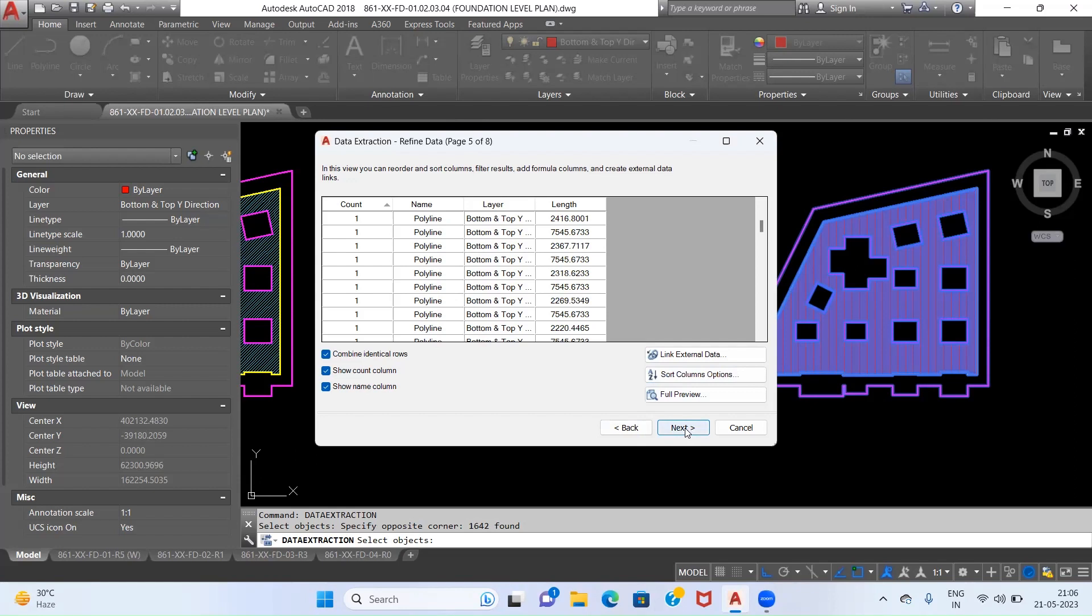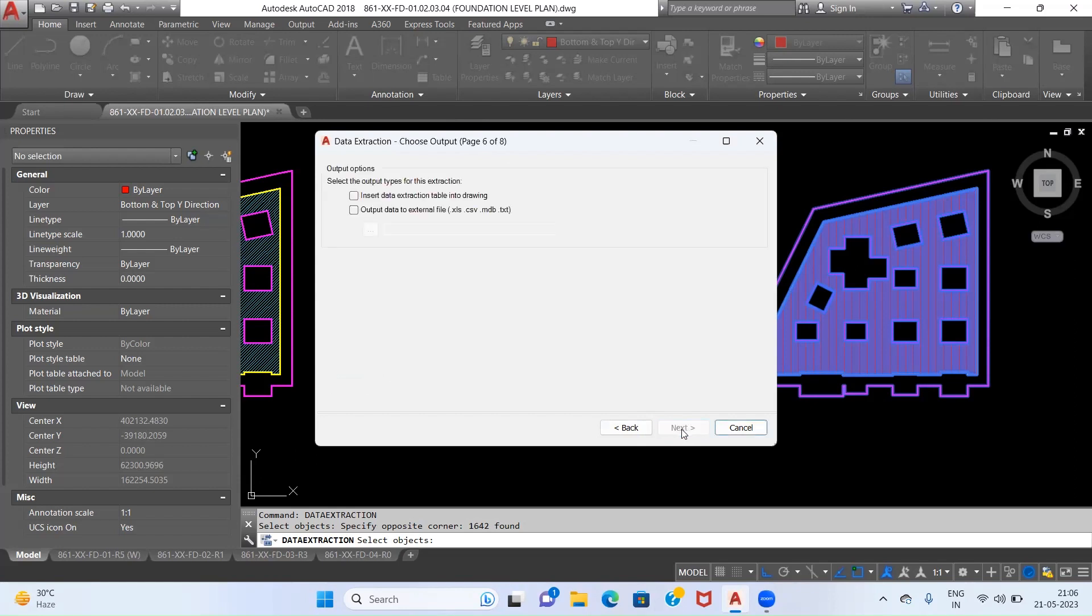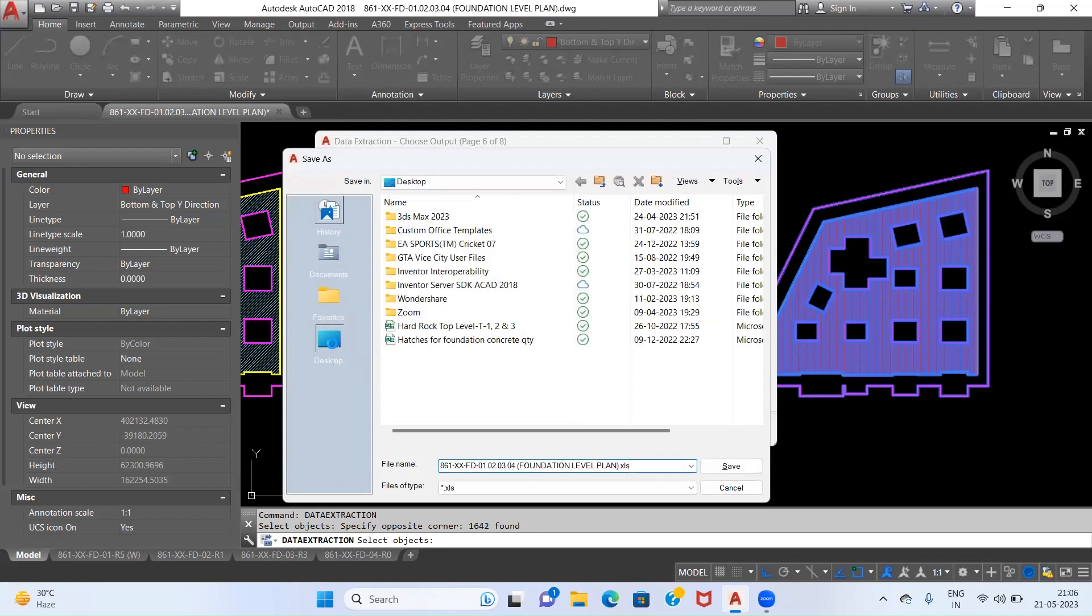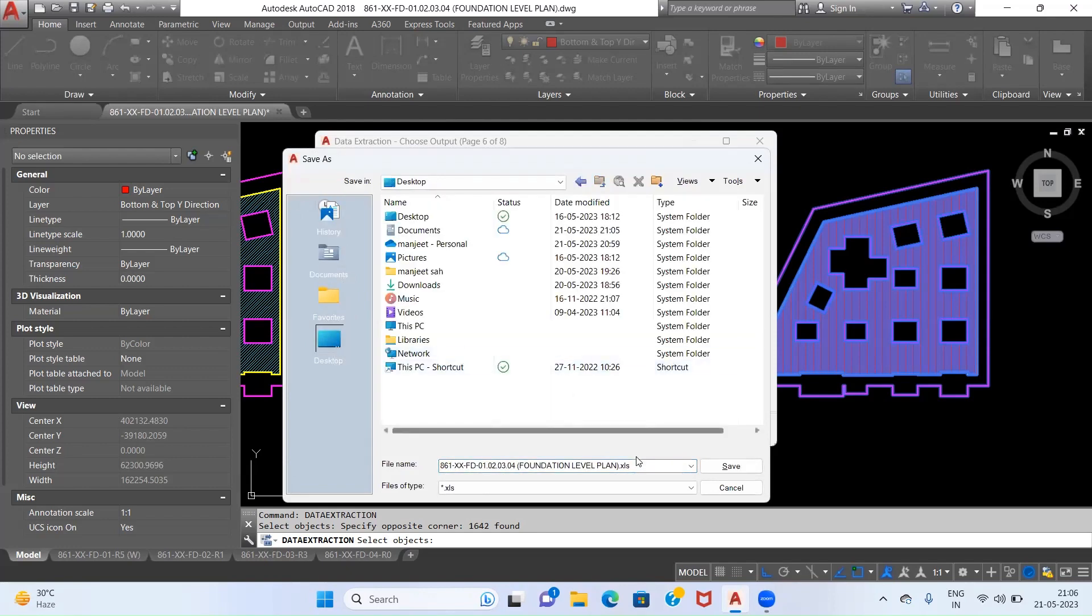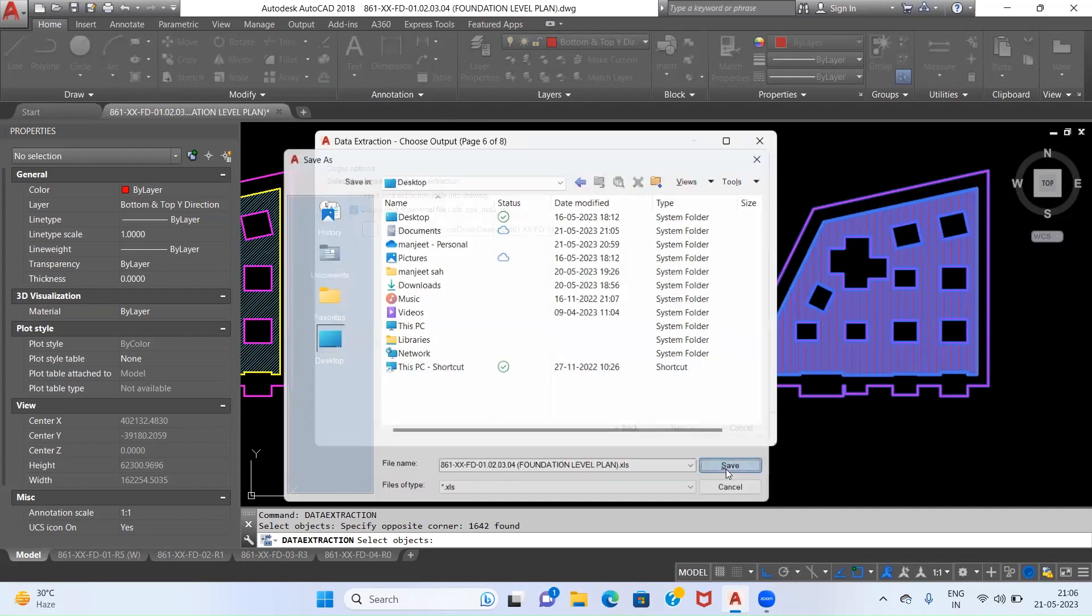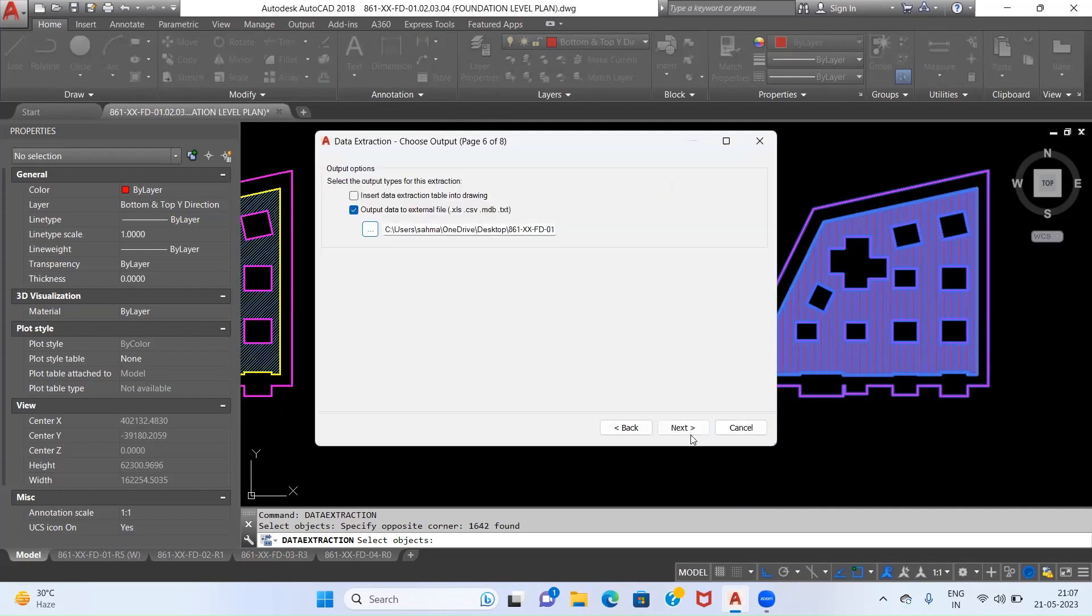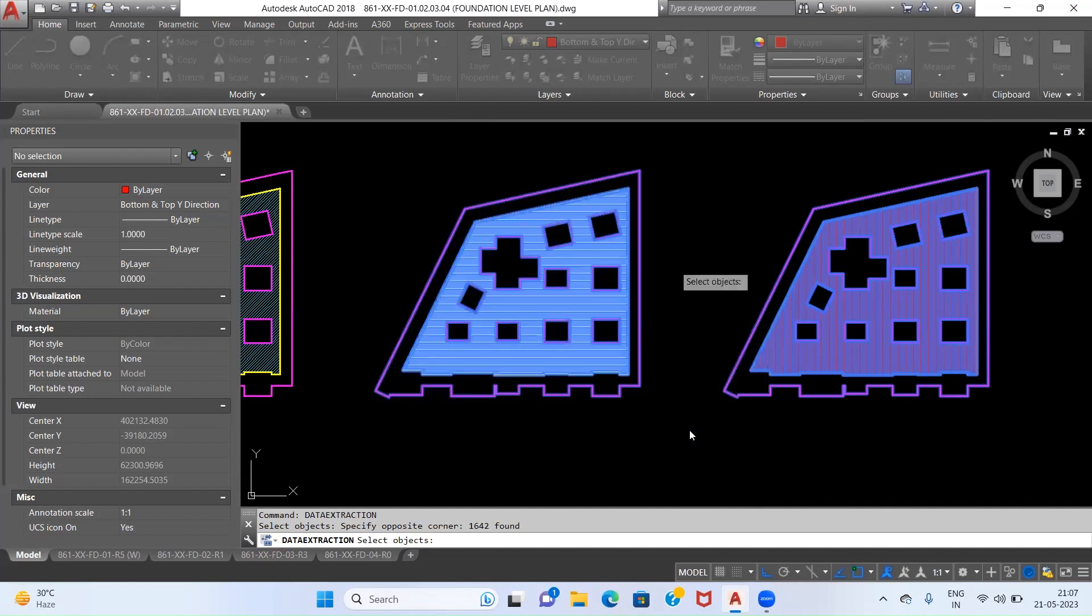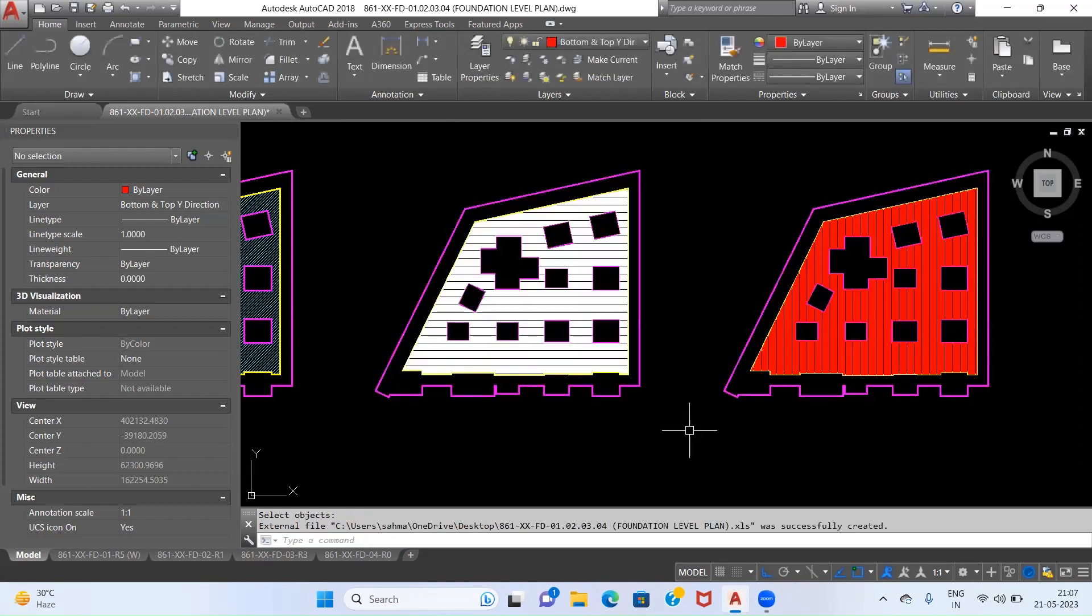What we will do is we will again click on Next. Now we have to select this option: Output the Data to External File. Now click on these three buttons and save your file exactly to a location known to you since you are going to use this file. I am saving this currently on my desktop, so I will click on Save. Now again hit Next and then Finish.